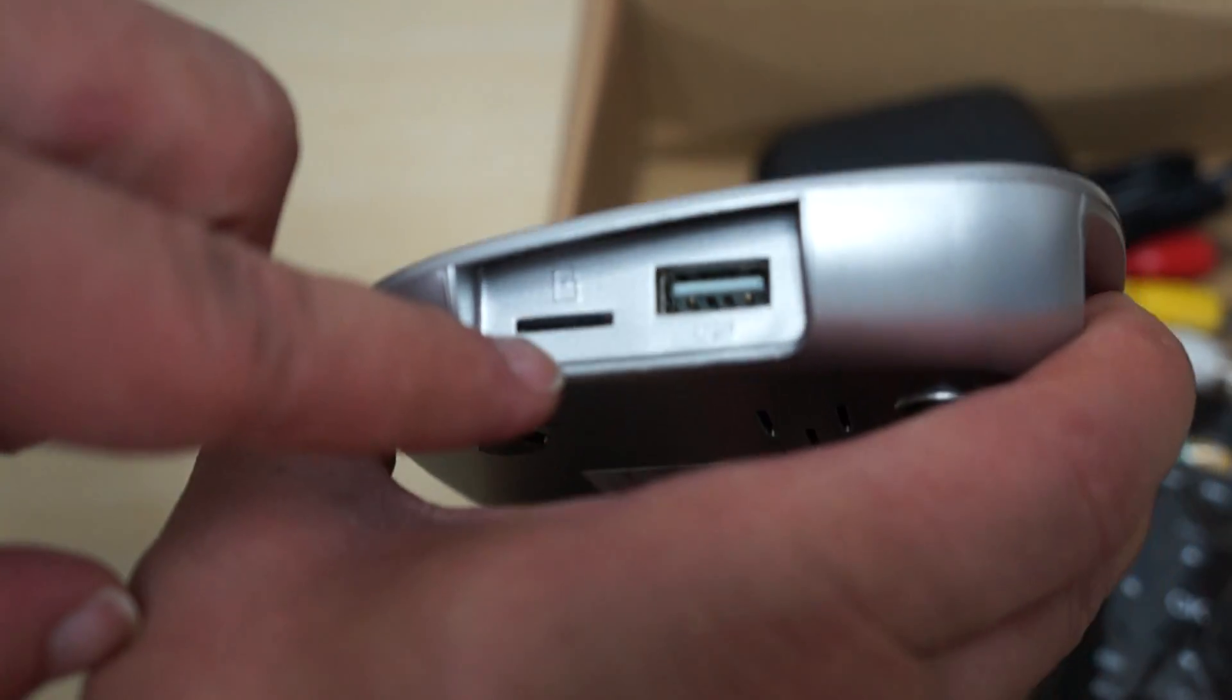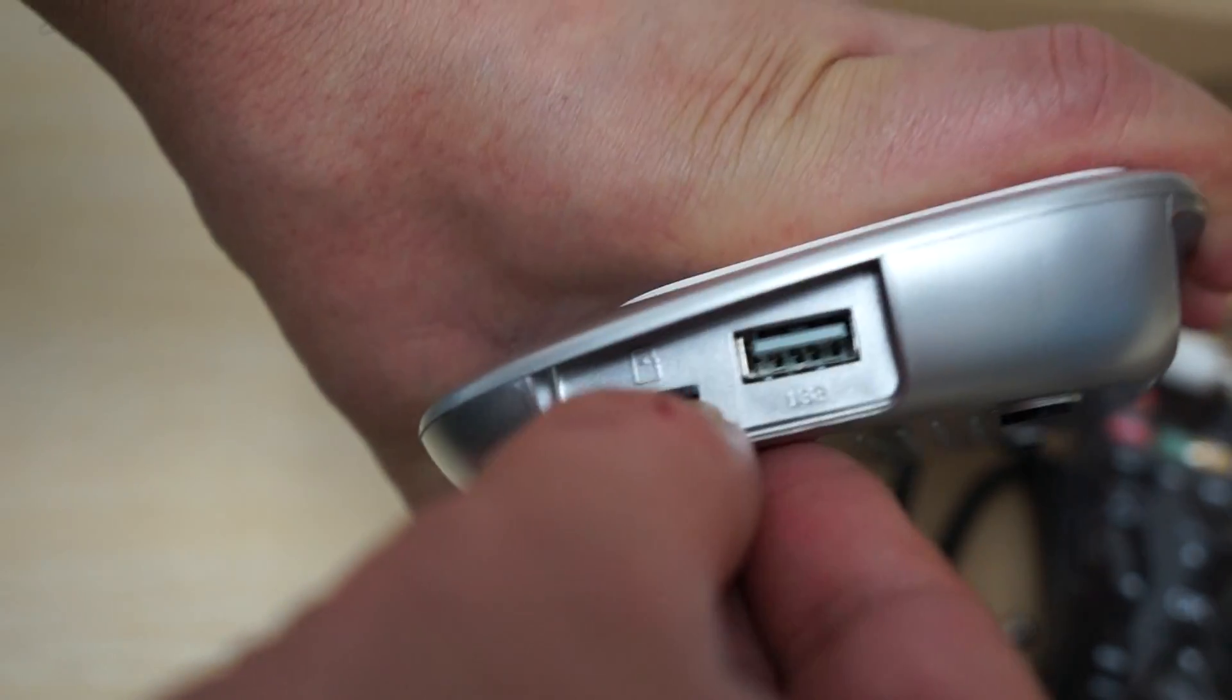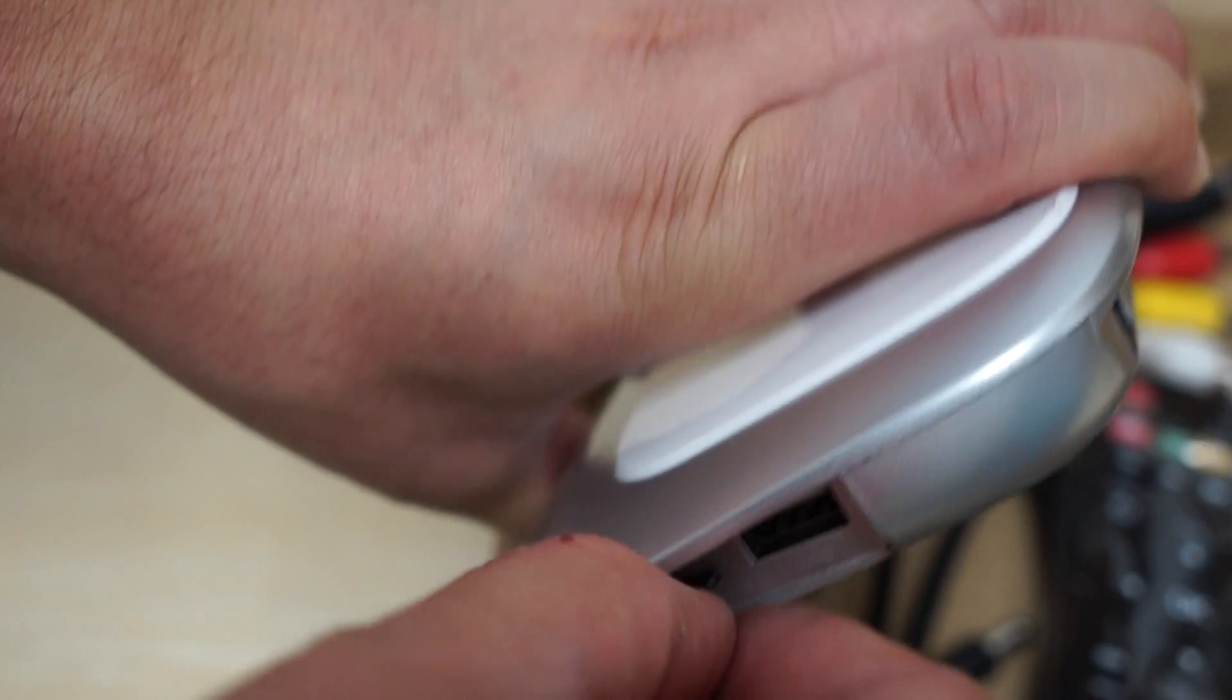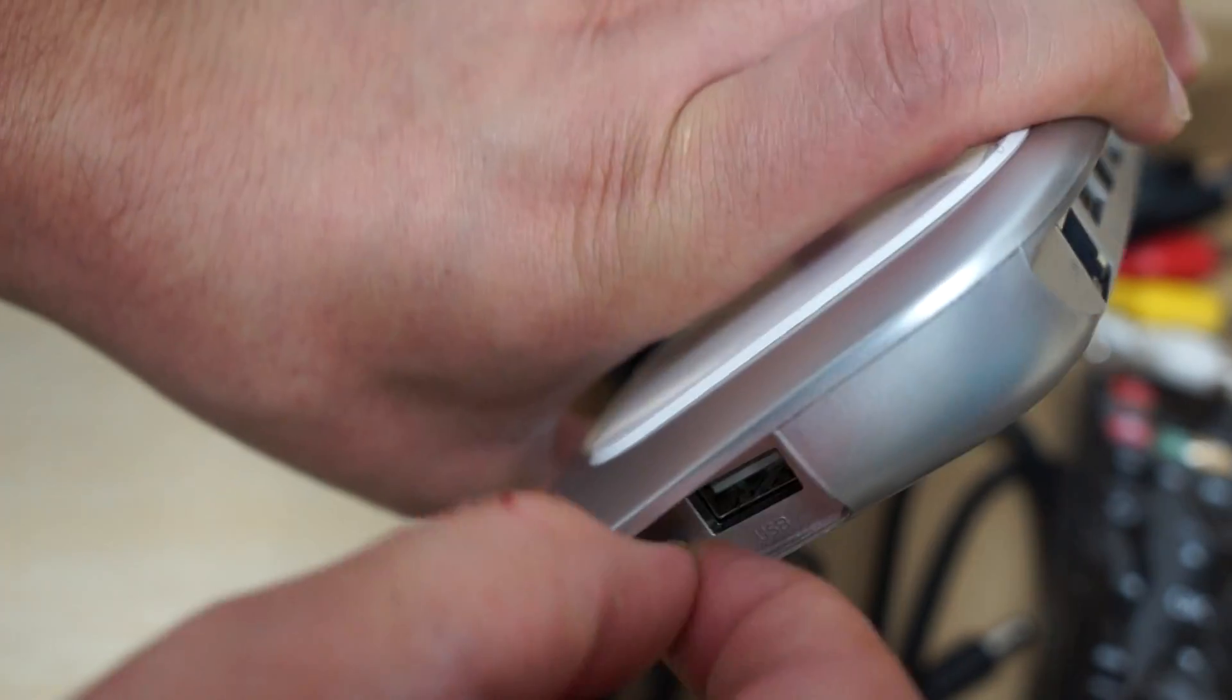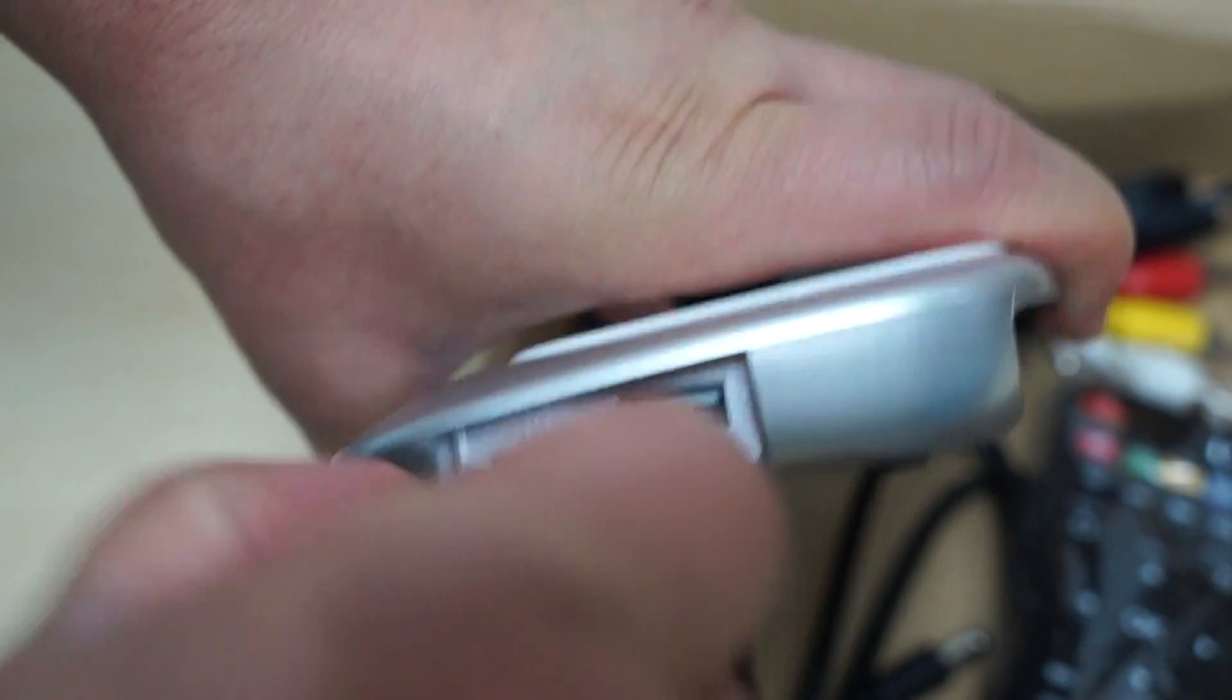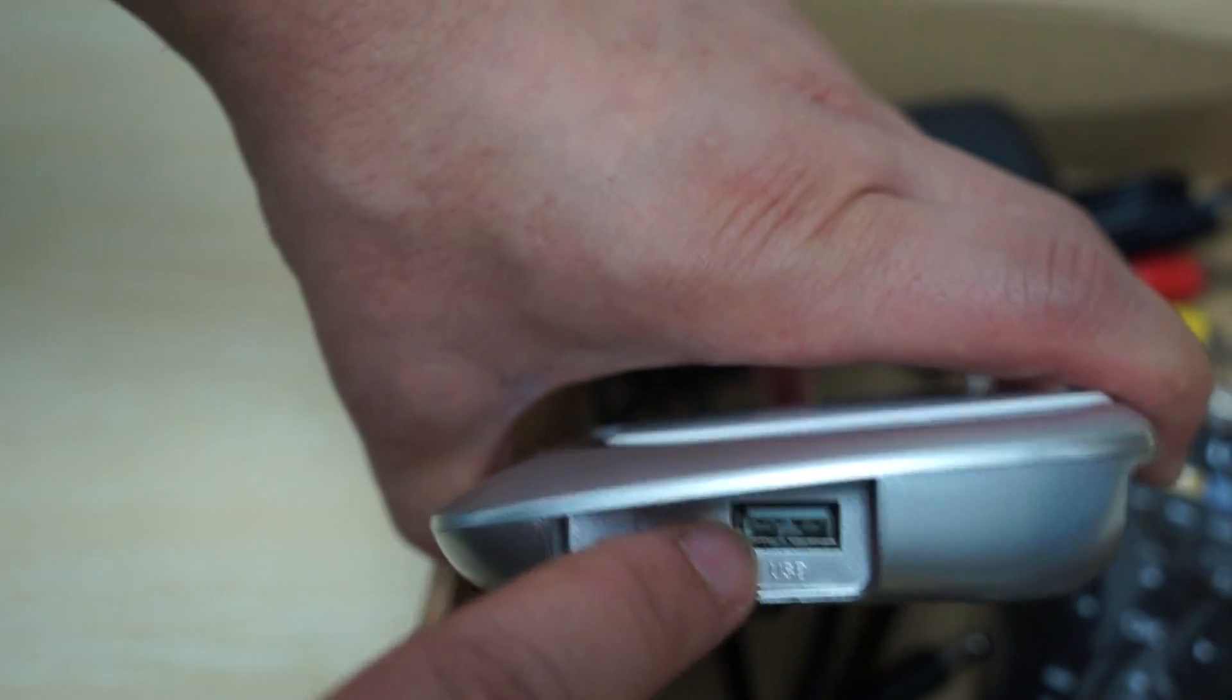Here we have a micro SD card slot. I'm glad we did this review because the card seemed stuck in there, but we can get it out. We'll do that after the video. And then one full size USB port here.